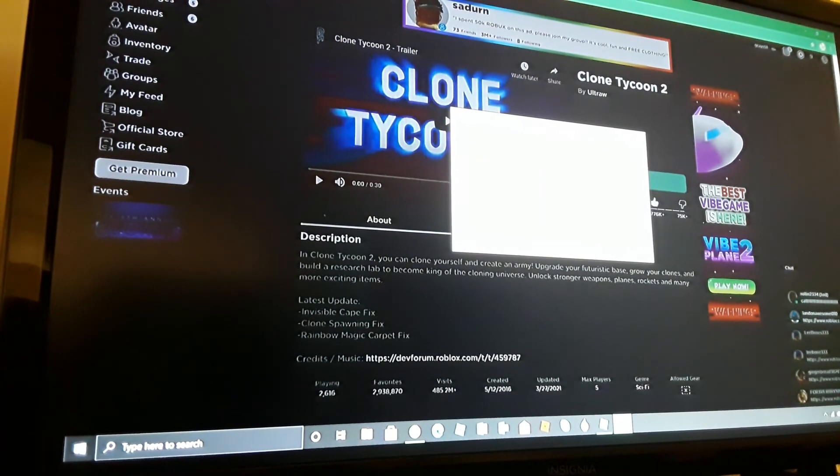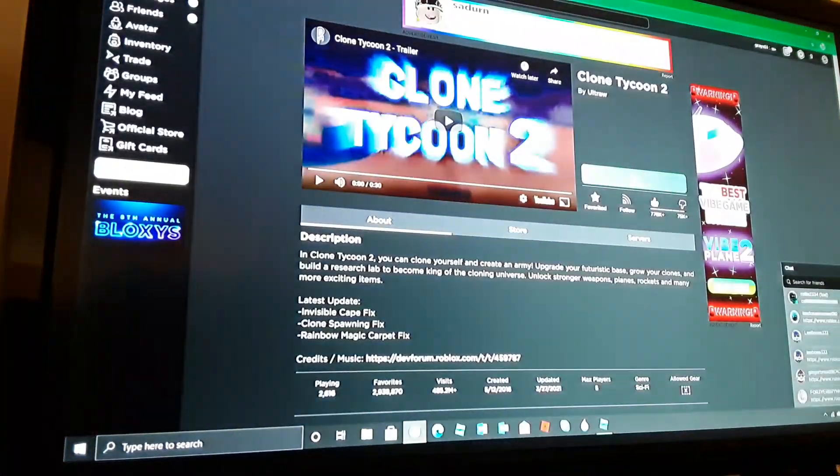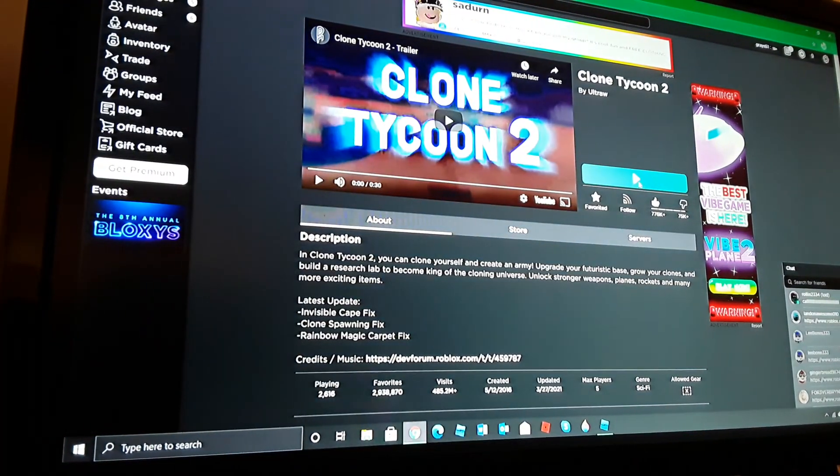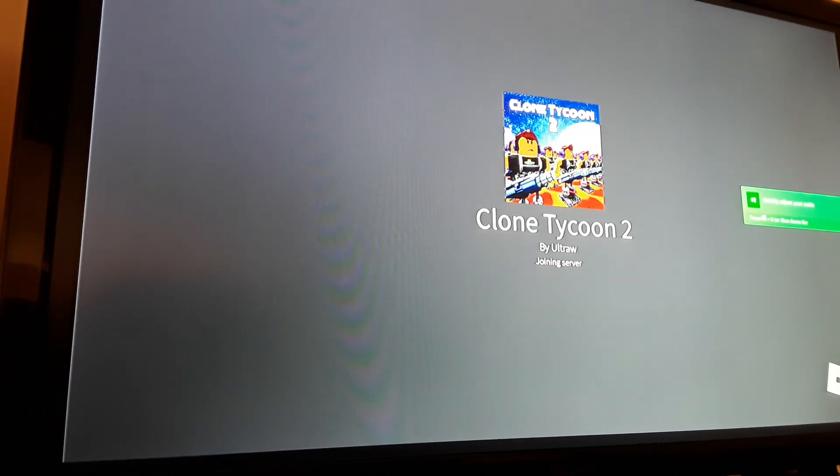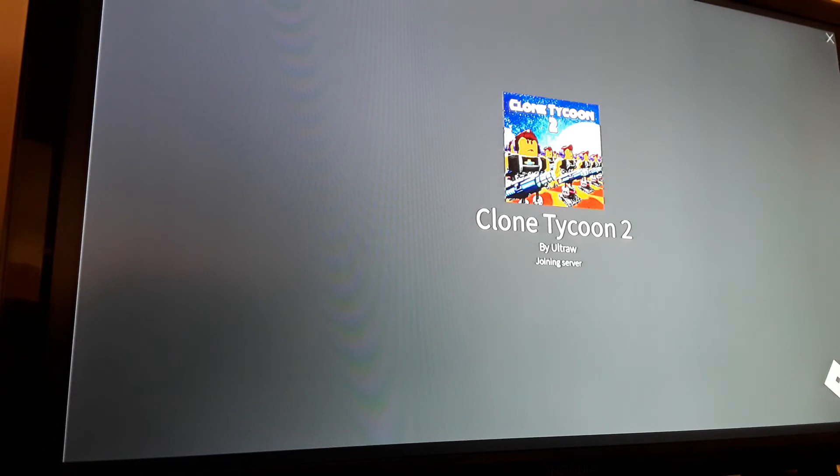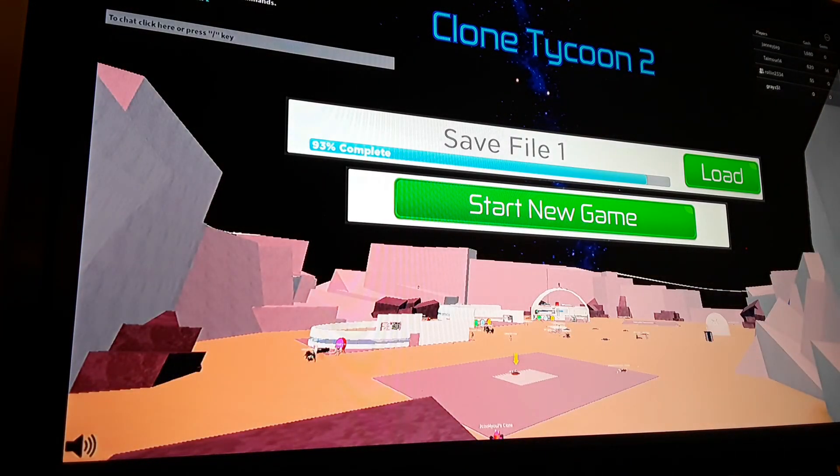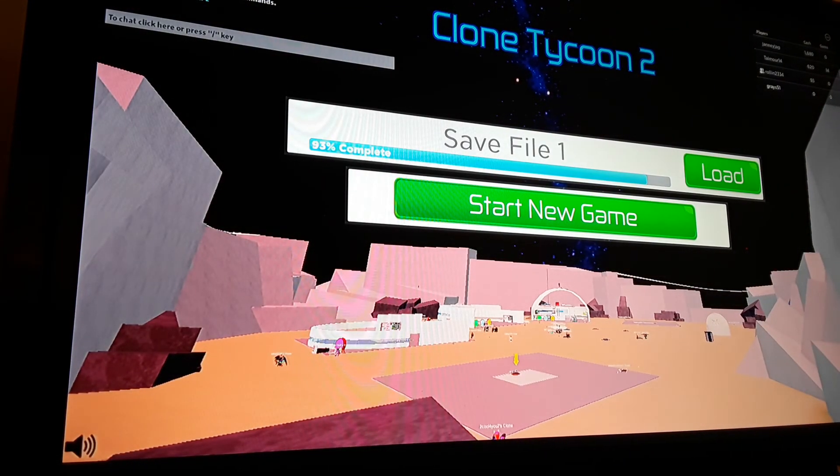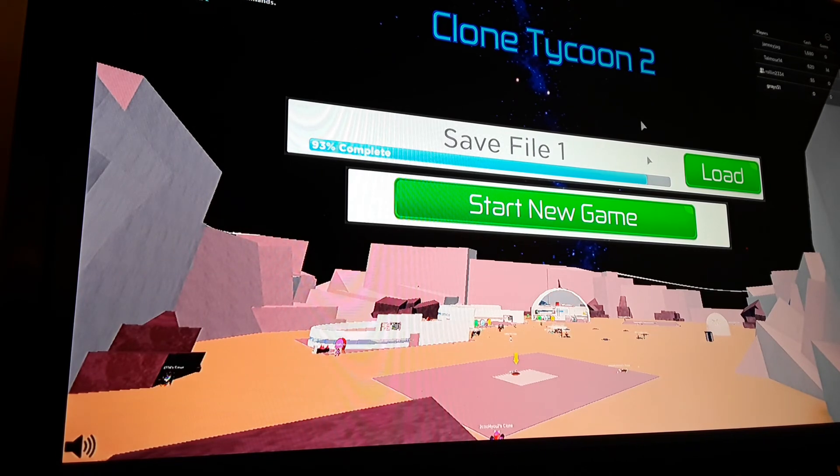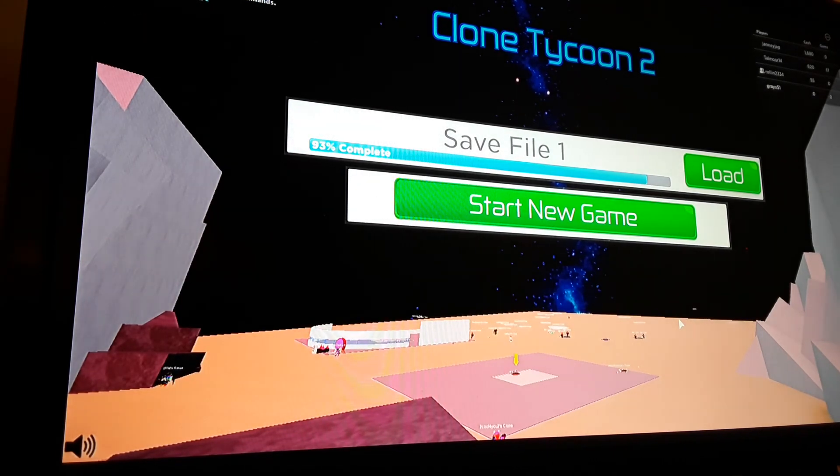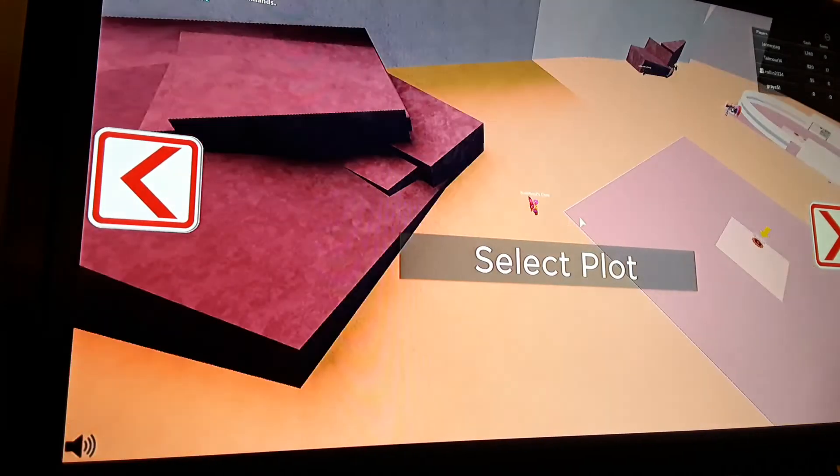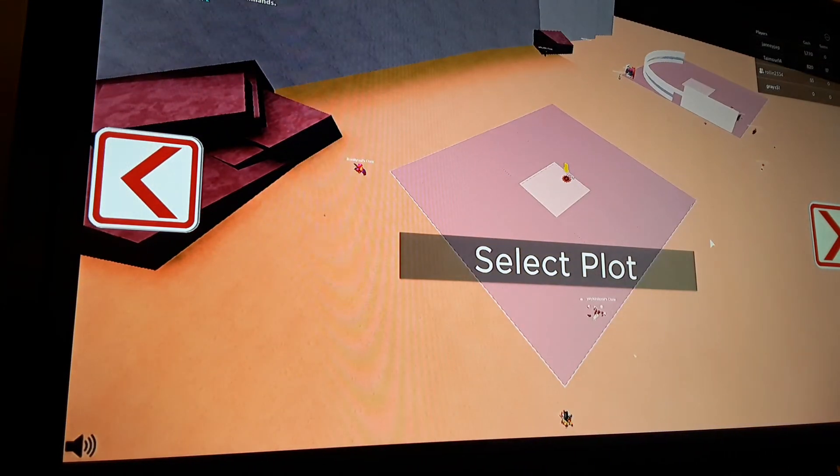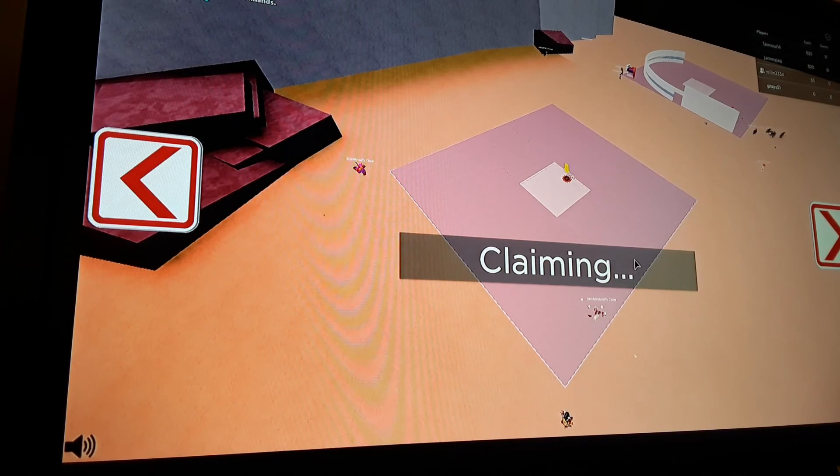I have pretty much finished this game already, so we're just gonna start off as a new one. Yeah guys, comment below if you want to see more Clone Tycoon or if you want me to not play tycoons. Okay, let's start a new game. I guess we can select this plot.